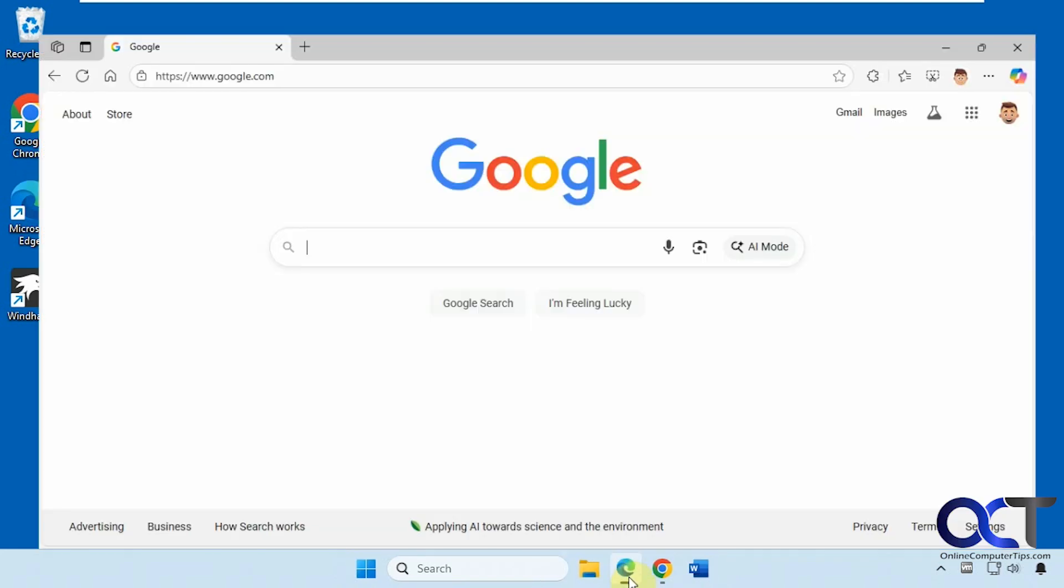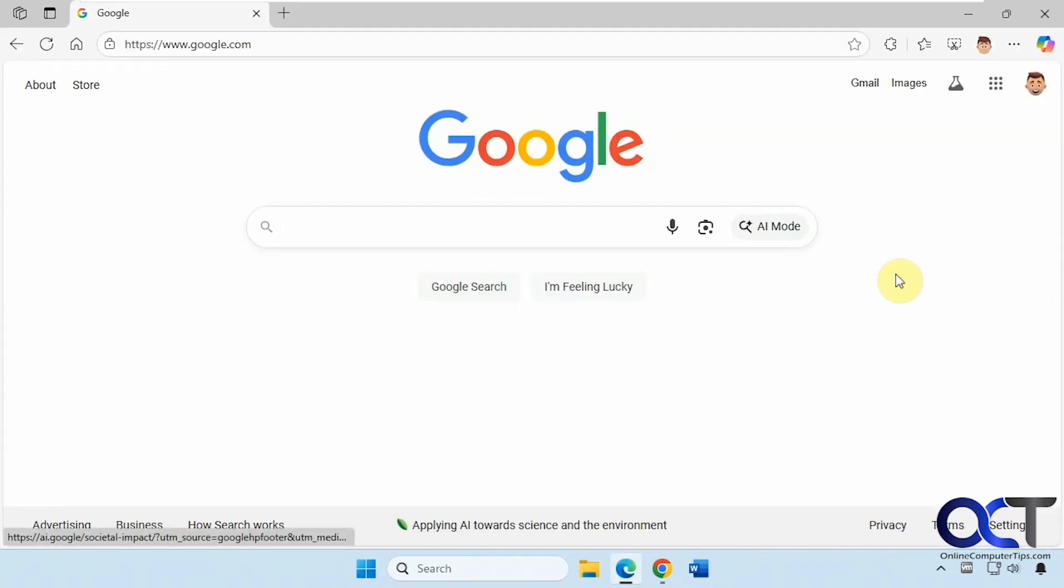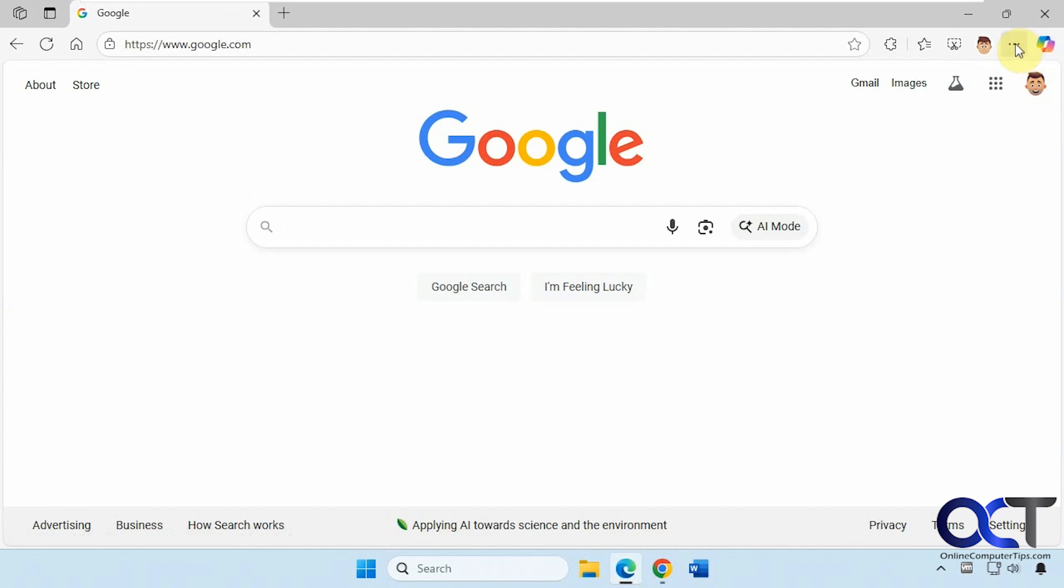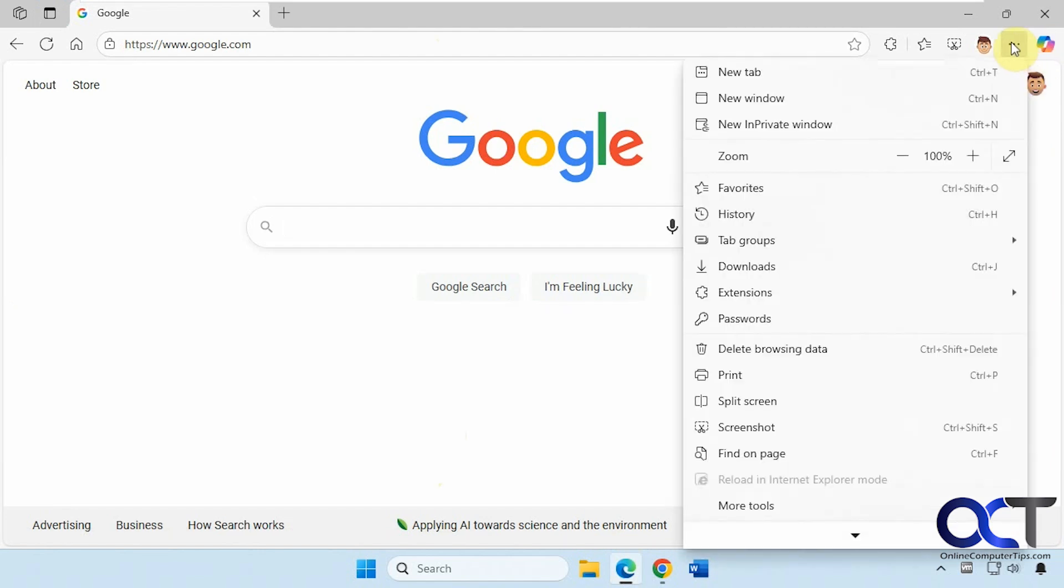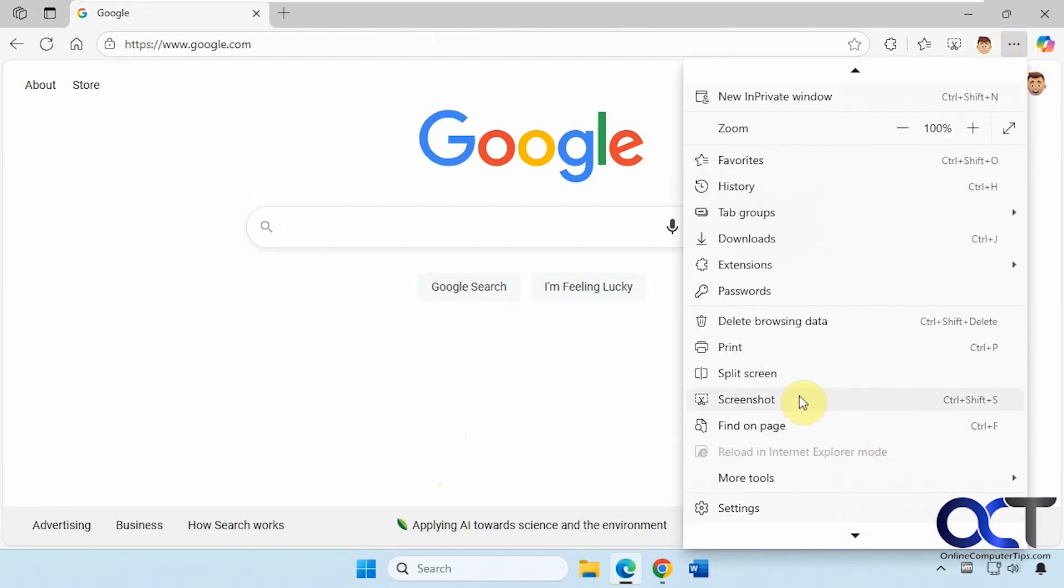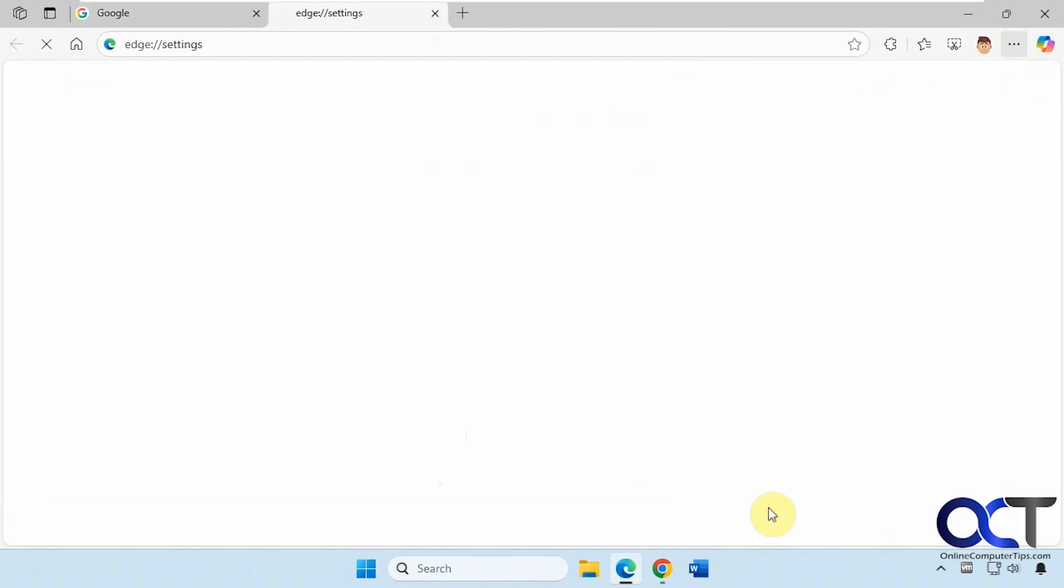For Microsoft Edge, you just need to open it up. You can see we have Copilot right here. Click one of the three dots here, go to settings.